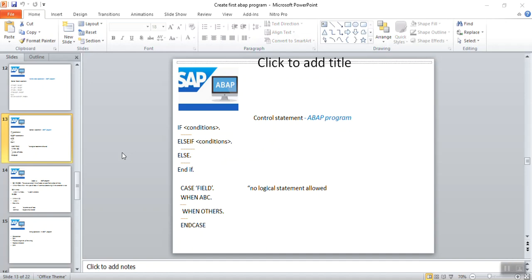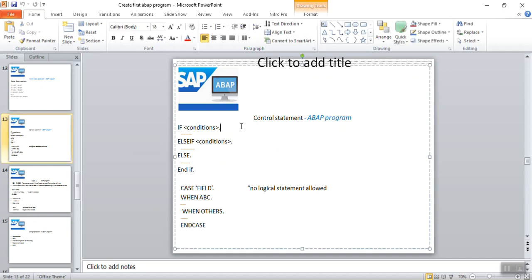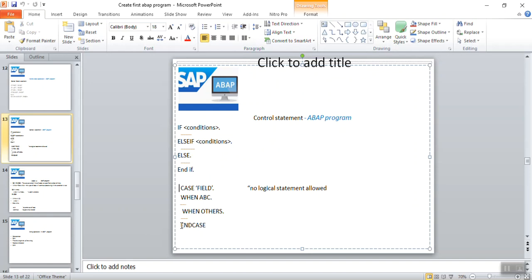In this video we will see how to use the control statement in a web program. In real-time scenarios, most of the time we have to compare conditions and based on those conditions we have to write some logic. So in that case we can make use of control statements. We will see two types: first, how to use the if, else if, else condition types, and second, how to use the case and end case concepts. Both we will see and observe the difference.